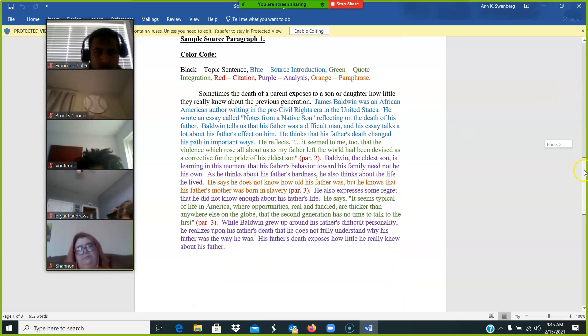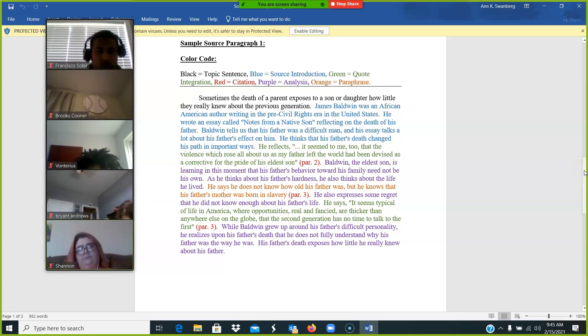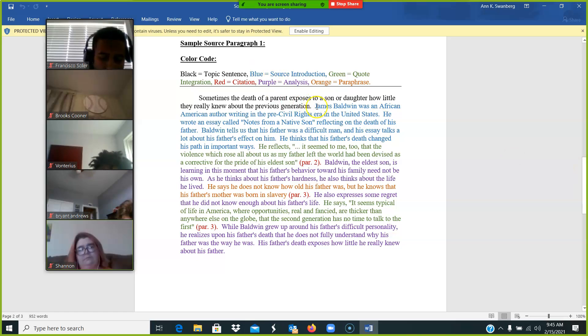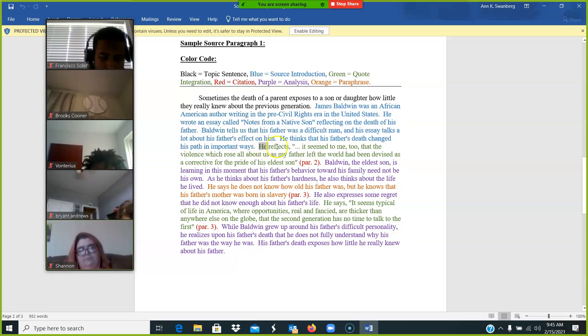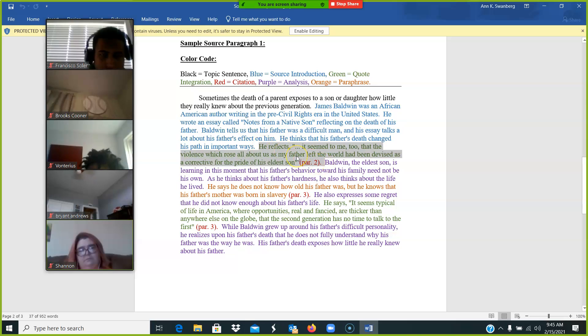And then we have a sample paragraph. I think we've gone over this before, but again, the topic sentence is in black. The source introduction is blue, and you can see I spend about four sentences on it. The quote integration and citation are green and red.